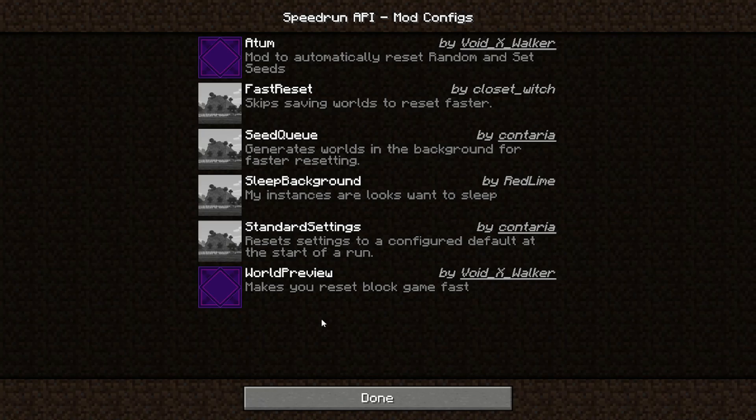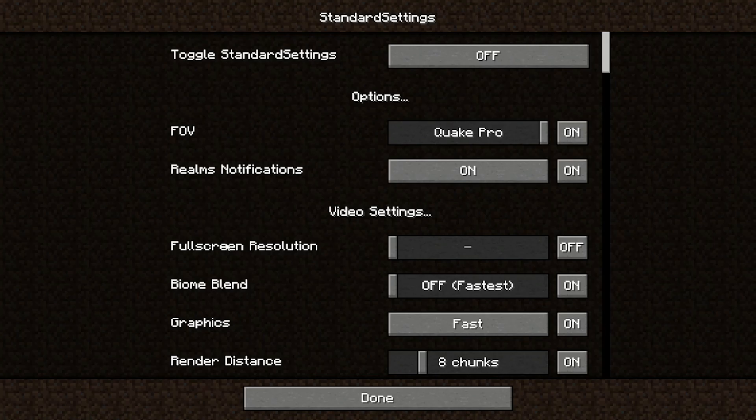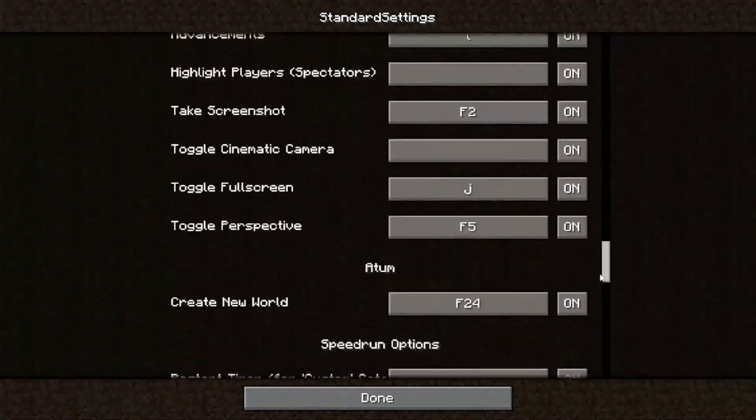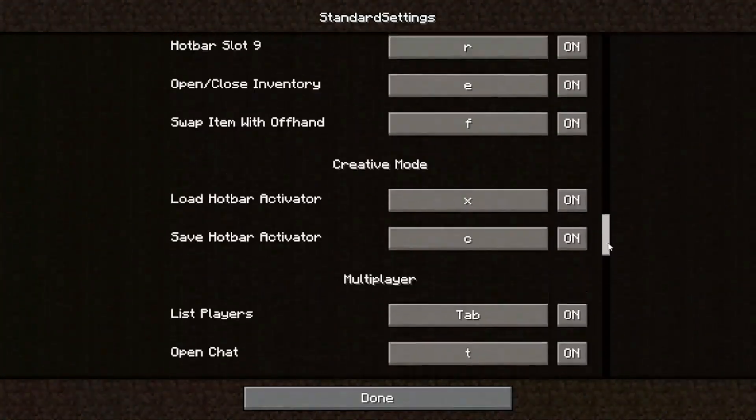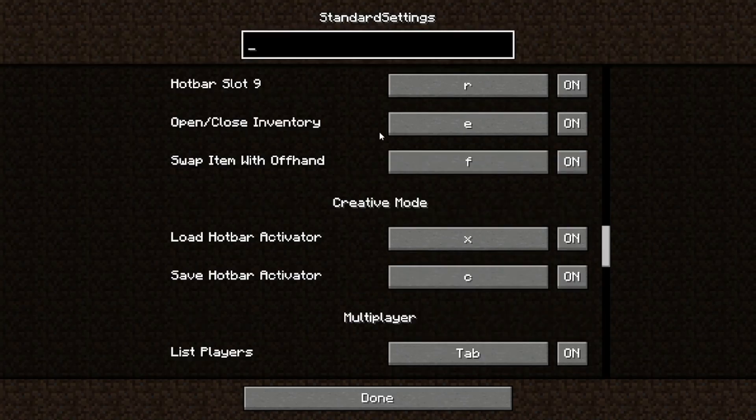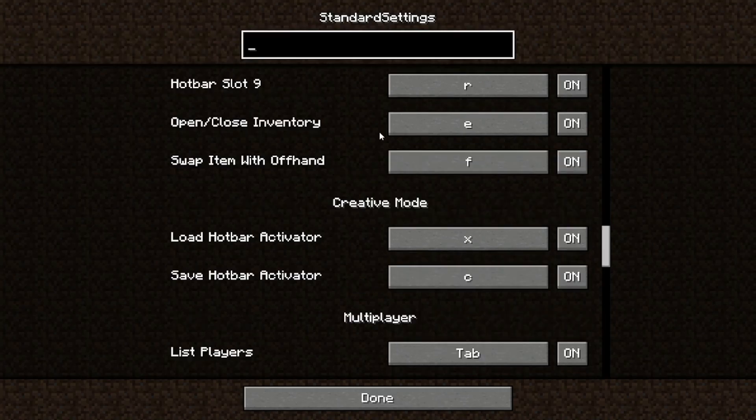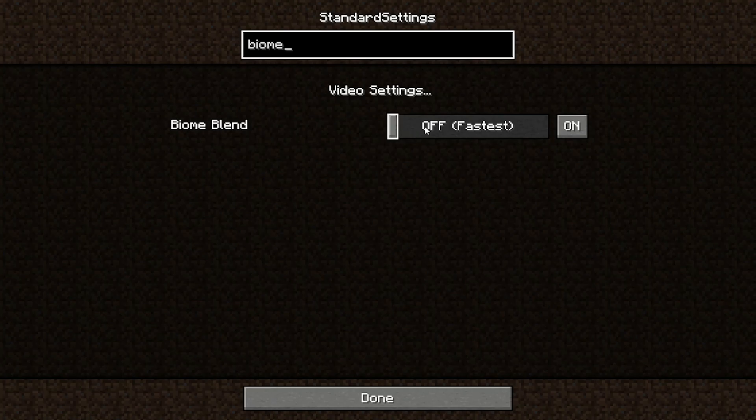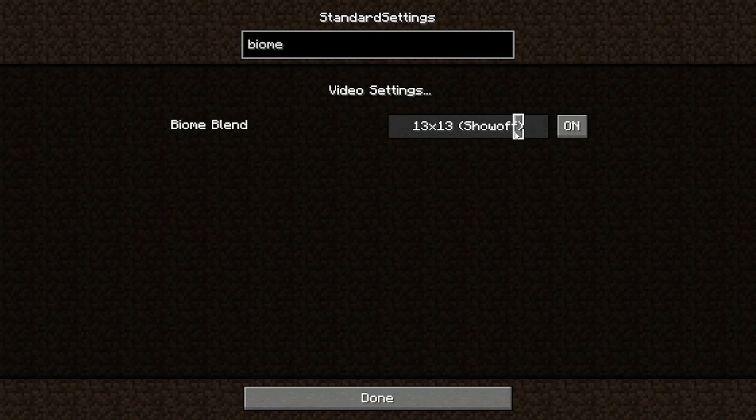The third mod is Standard Settings. It now has an in-game configuration menu where you can find all the options you want to configure. Obviously, this is a lot of options, so if you want to find a specific one, just press Ctrl F and you can search through the options. For example, if I want to configure Biome Blend, I can just type in Biome and I've got the option here.